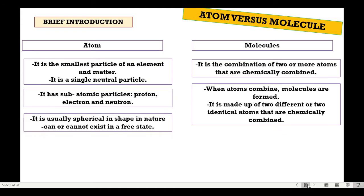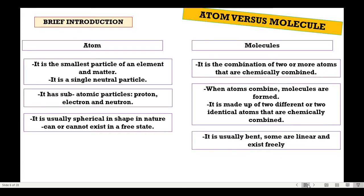The shape of an atom is usually spherical in nature. It can also exist in a free state, or it cannot exist in a free state. Whereas molecules have shapes that are usually bent, some are linear, and they exist freely. So atoms can either exist or not exist in a free state, but molecules exist freely.